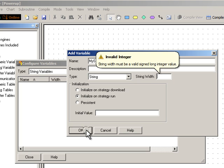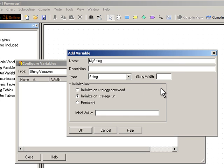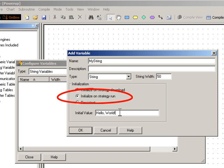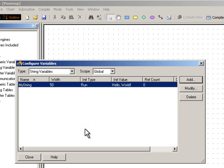If I try to click OK at this point, I get a message telling me I need to give the string a width. For starters, I just want to tell the world hello, so 50 should be more than enough. I can give the string an initial value. I'll type Hello World. Notice that PAC Control will initialize the string when I run the strategy. You'll see how this works in just a bit. I'll click OK, then Close.